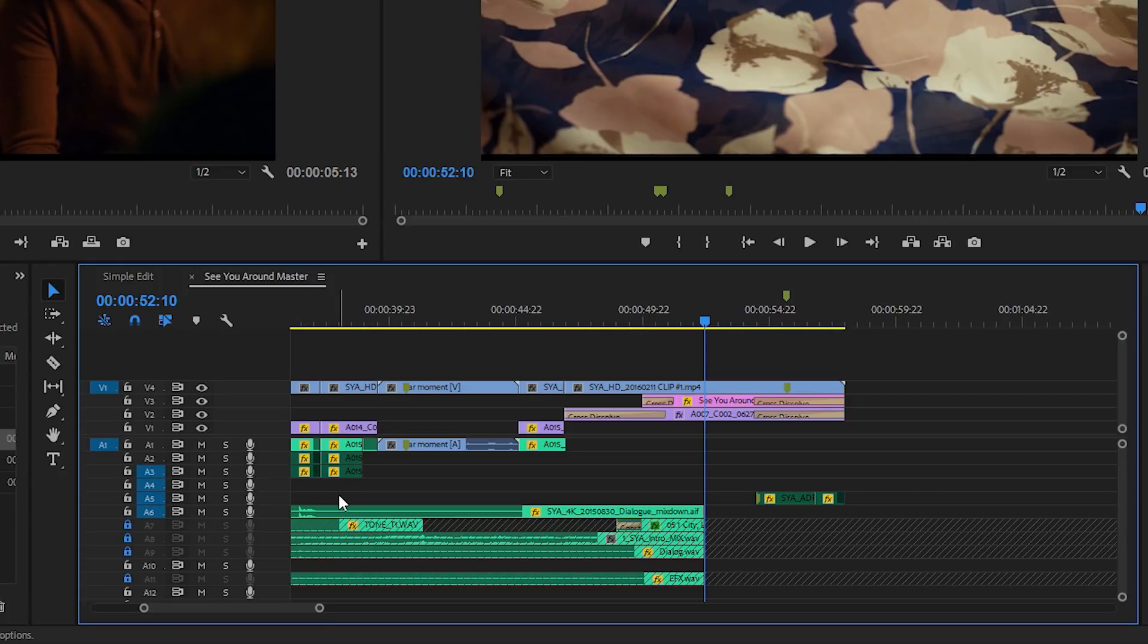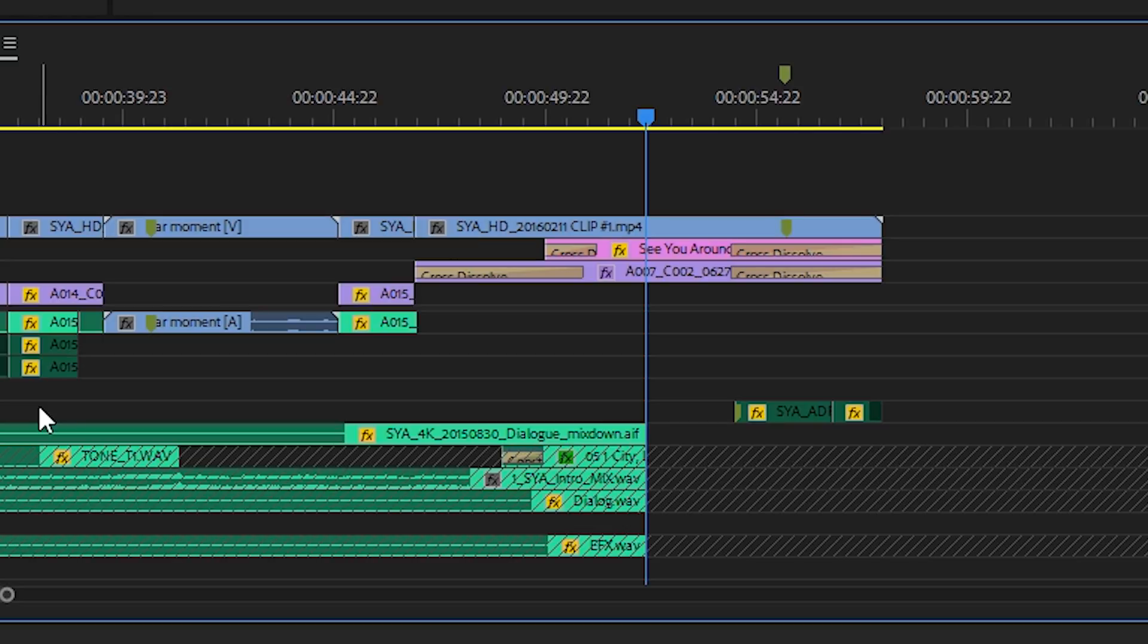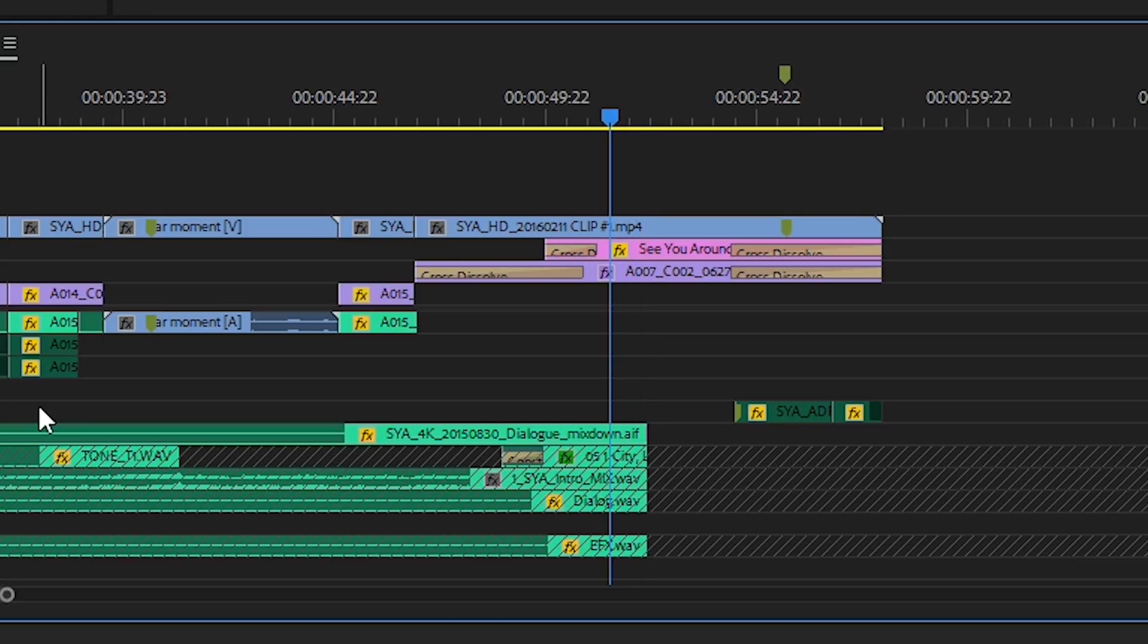You can use the left and right arrow keys to navigate one frame at a time, as I'm doing here, left and right. If you hold the Shift key you'll go five frames at a time. This is actually the large trim adjustment in the user preferences, so you can change it.